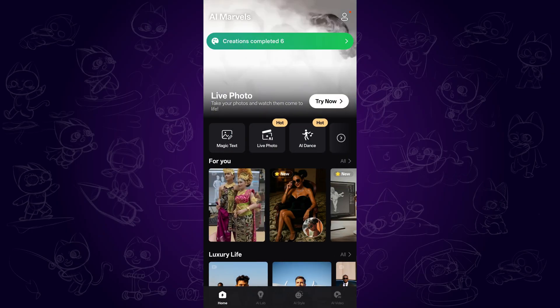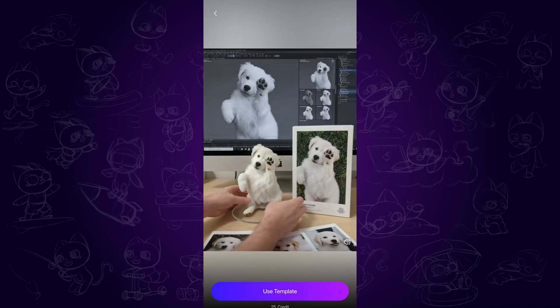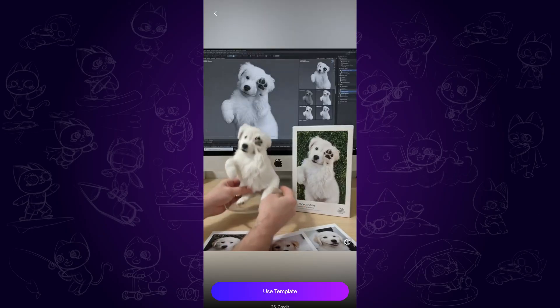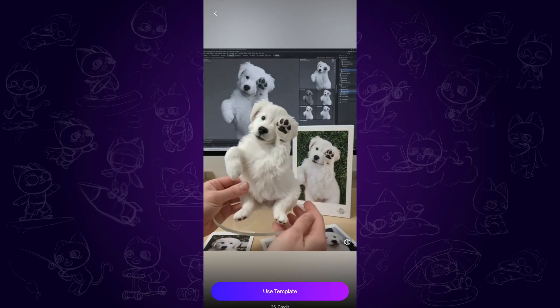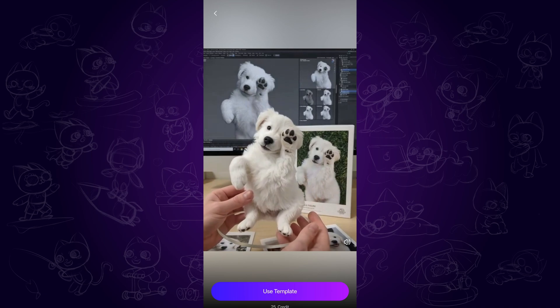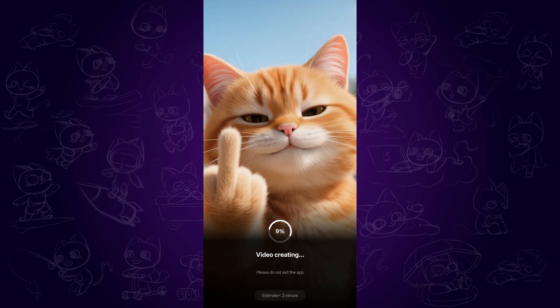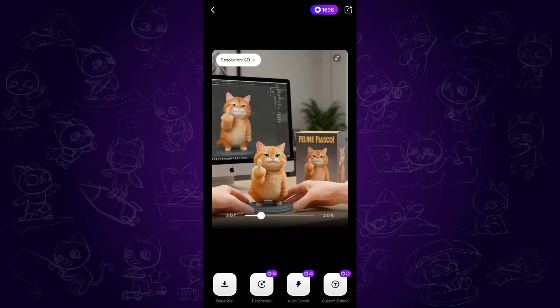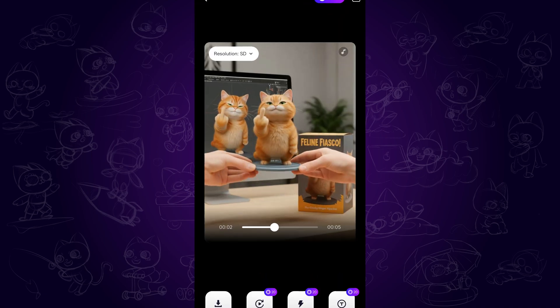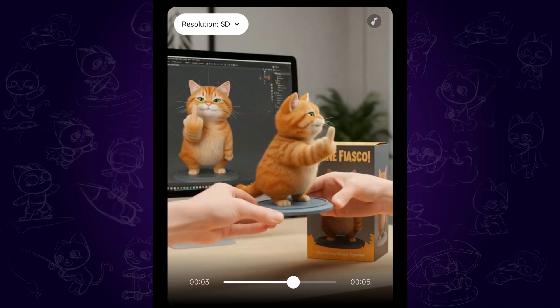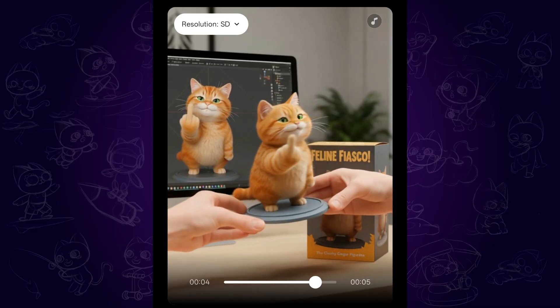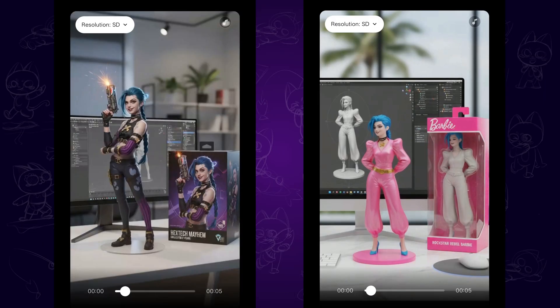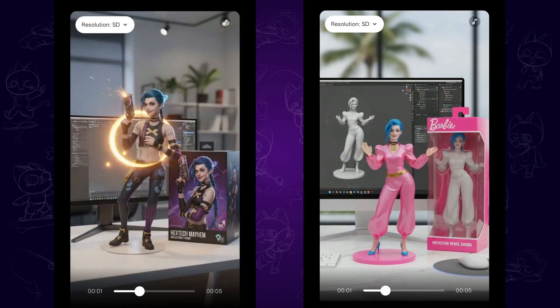I am now using this funny cat image as an example, and I use it in the viral AI figure video template. And there it is — pretty cool and funny to share with friends. There are just more to be explored within the app, feel free to play around with it.